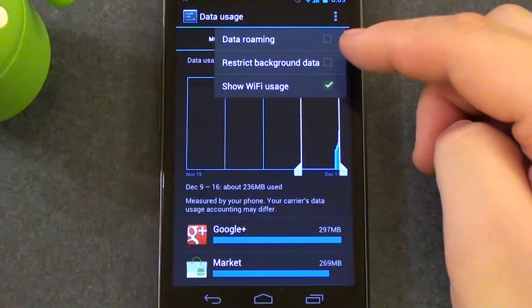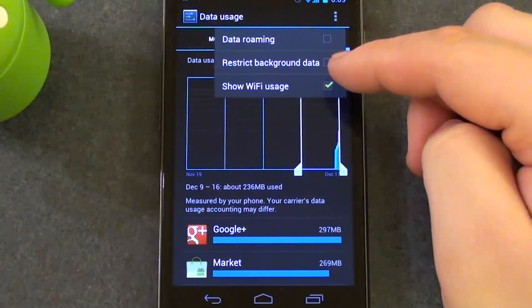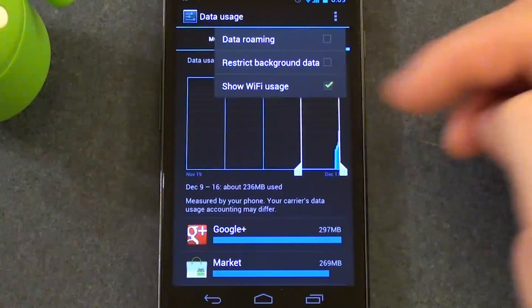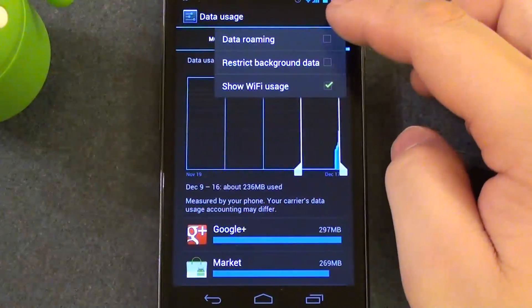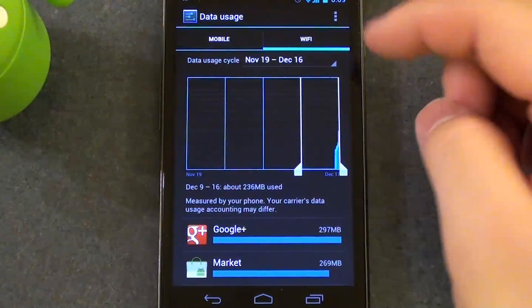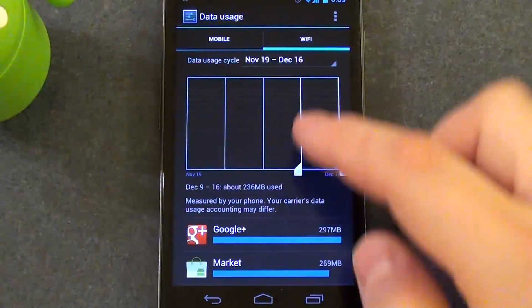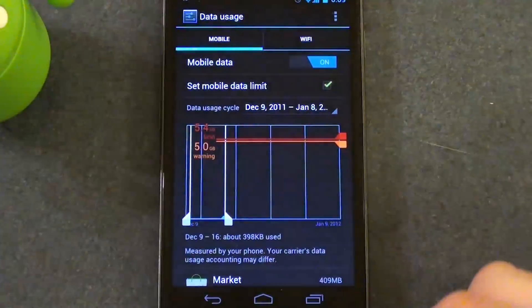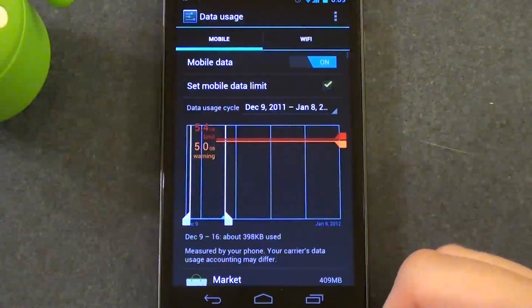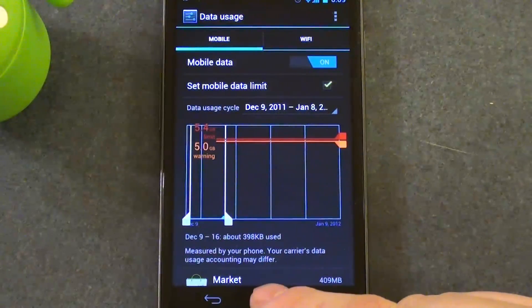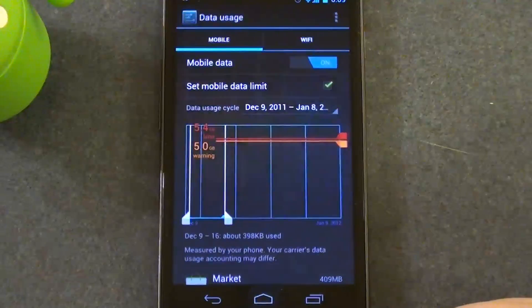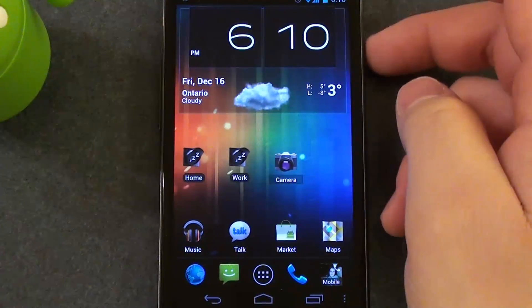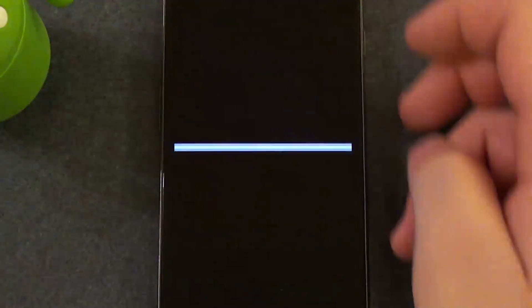So you can also check for mobile network and Wi-Fi. You can have them show different options also. And that's pretty much how you check all your data. So thanks for watching and stay tuned for more videos.